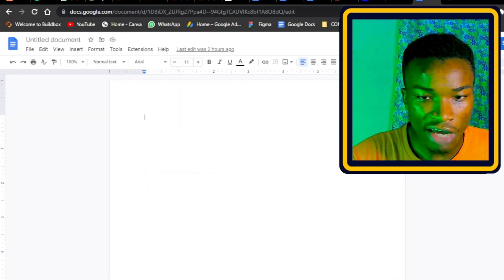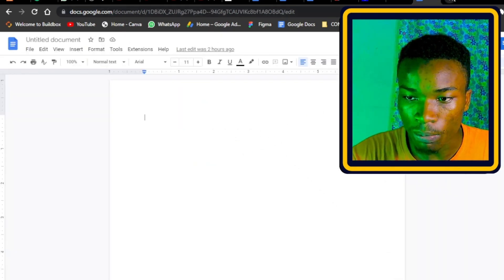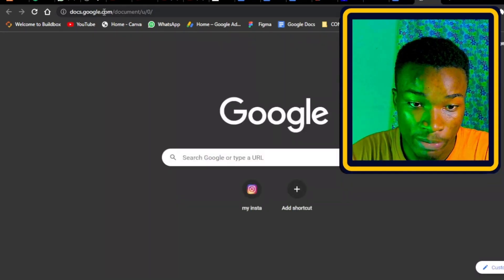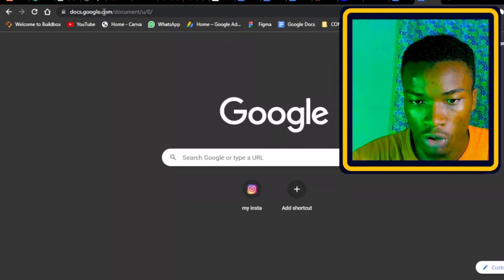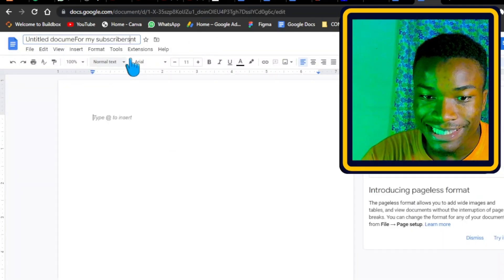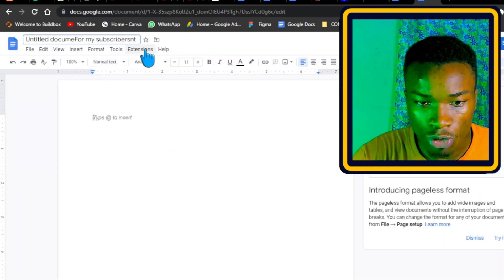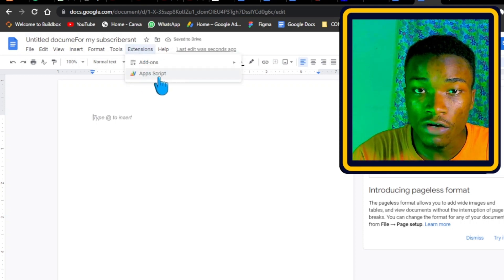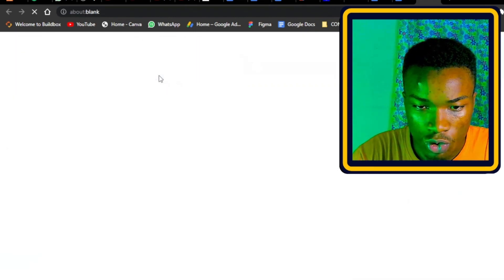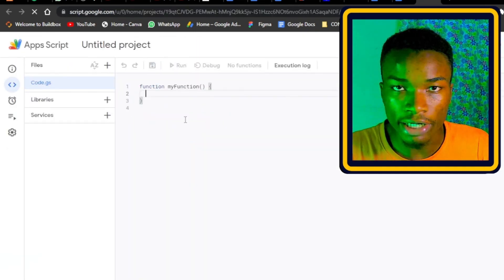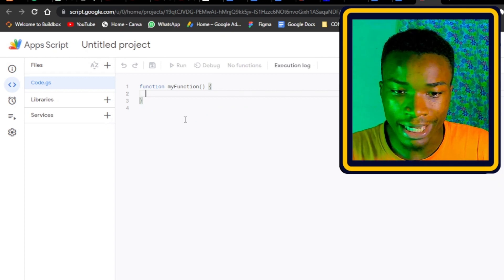Once you've done that, open a new document — go to docs.google.com. Once you've named the document, the next thing is where it happens: you go ahead and click on 'Extensions.' Once you click on Extensions, you'll see a feature called 'Apps Script.' Go to this Apps Script section.